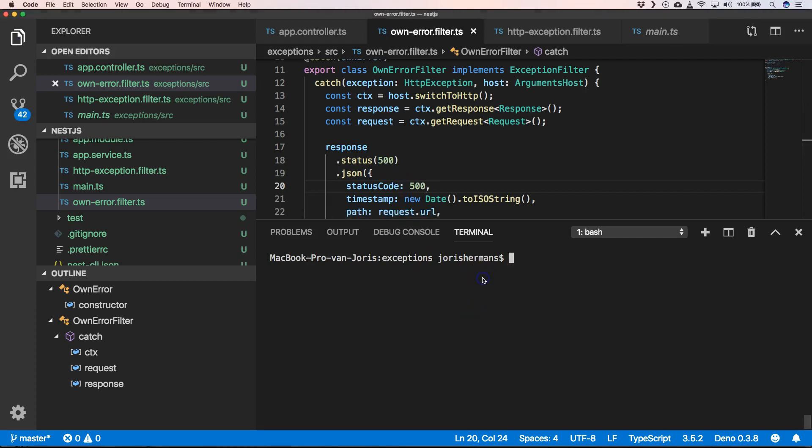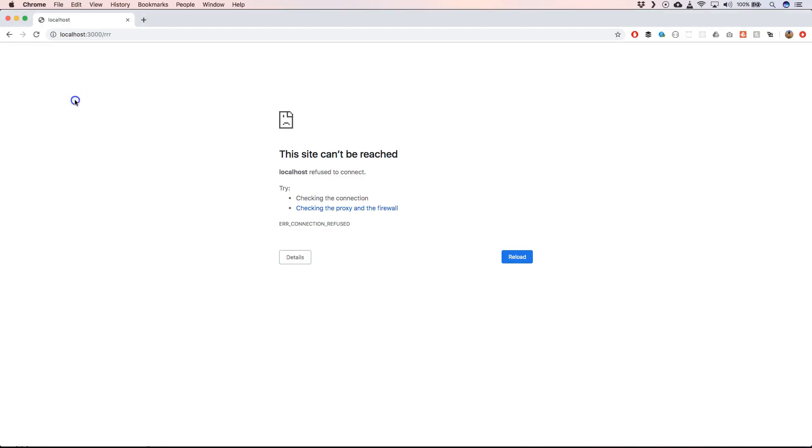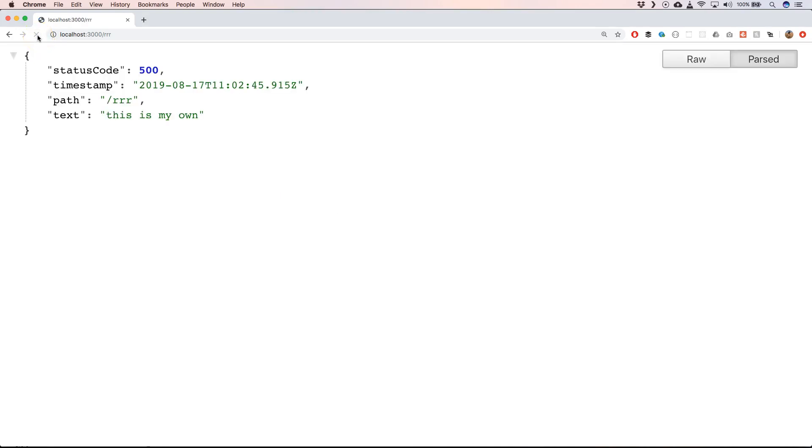We can start our server. When we now go to RRR, we have 500. Then here, timestamp, path, and a text, this is my own.